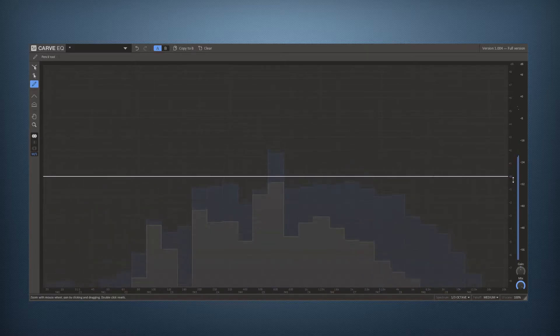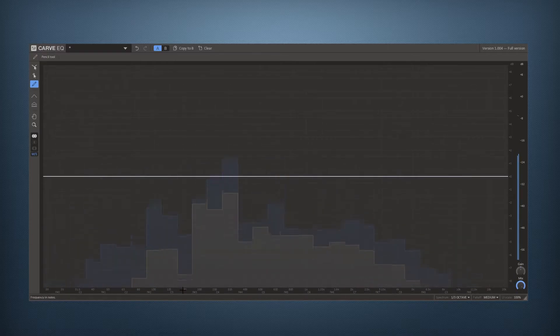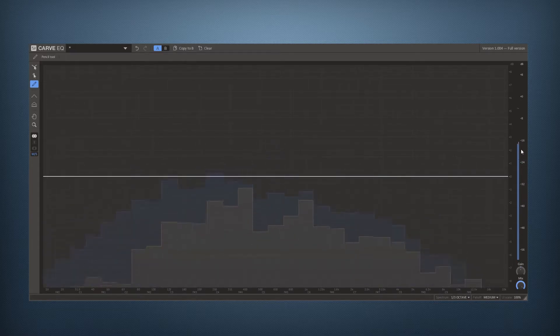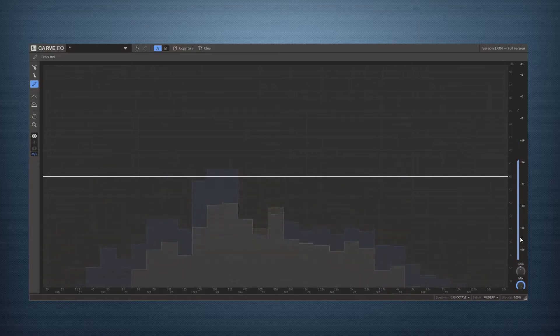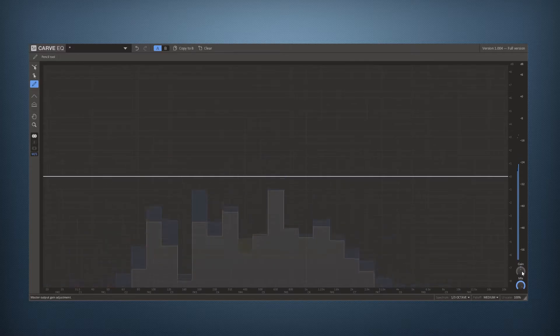To the right we have a scale in decibels and on the bottom we have the scale in Hertz as well as actual notes. And to the far right we have this output level meter as well as gain and mix controls. Both gain and mix can be modulated from your DAW.